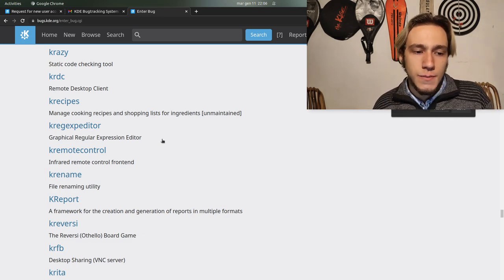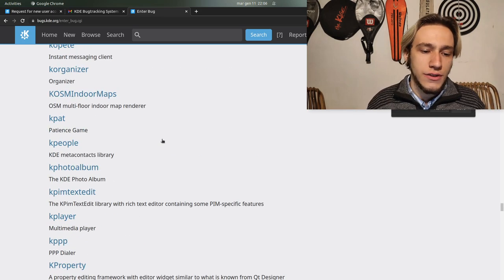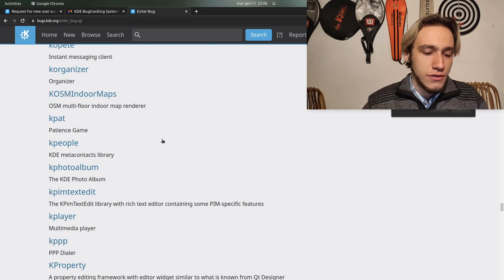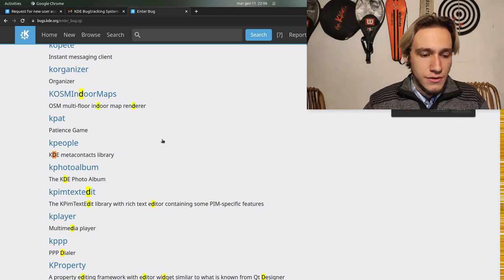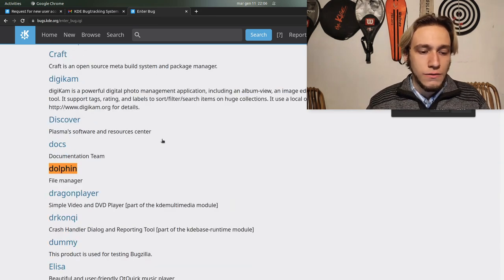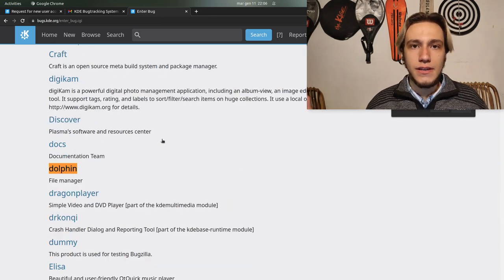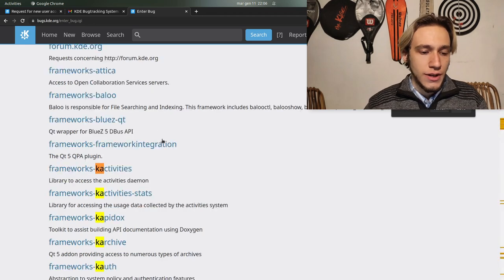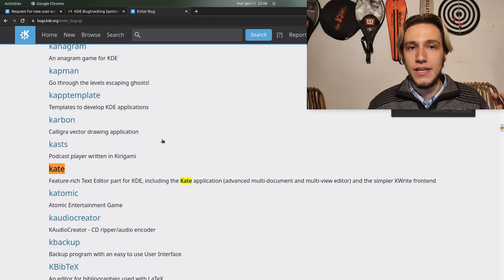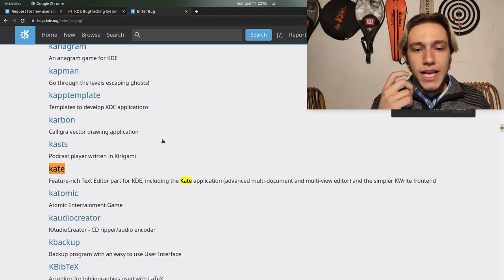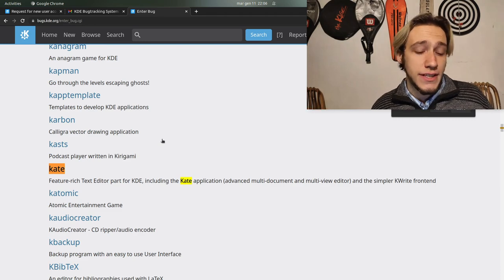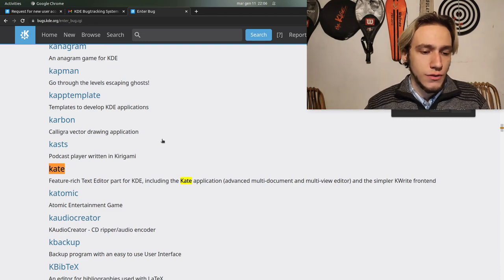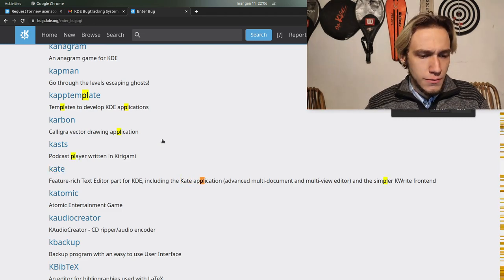Generally speaking if it's an issue with a certain application then it's pretty easy because you just search for the name of the application like Dolphin or Kate, very easy.